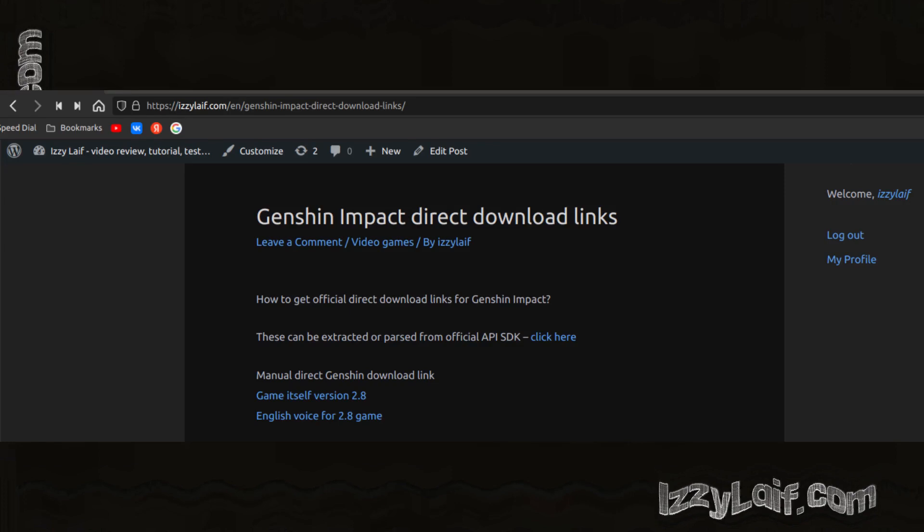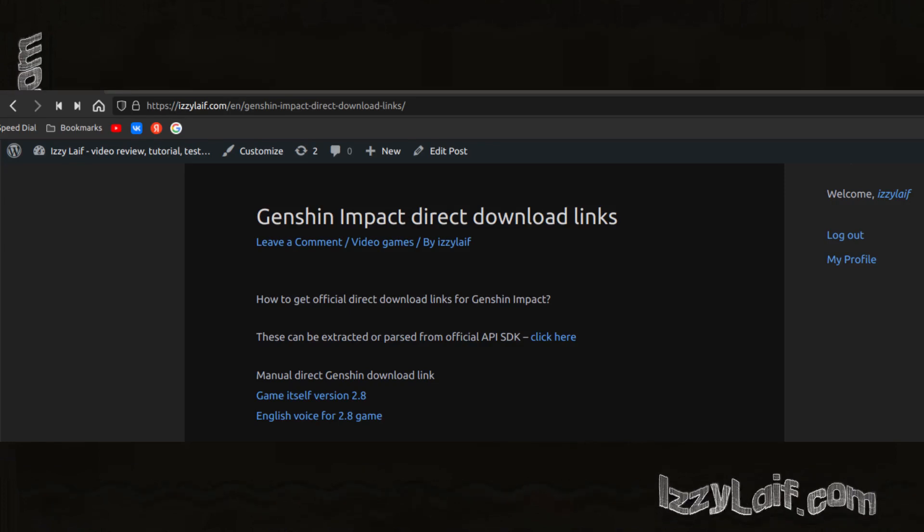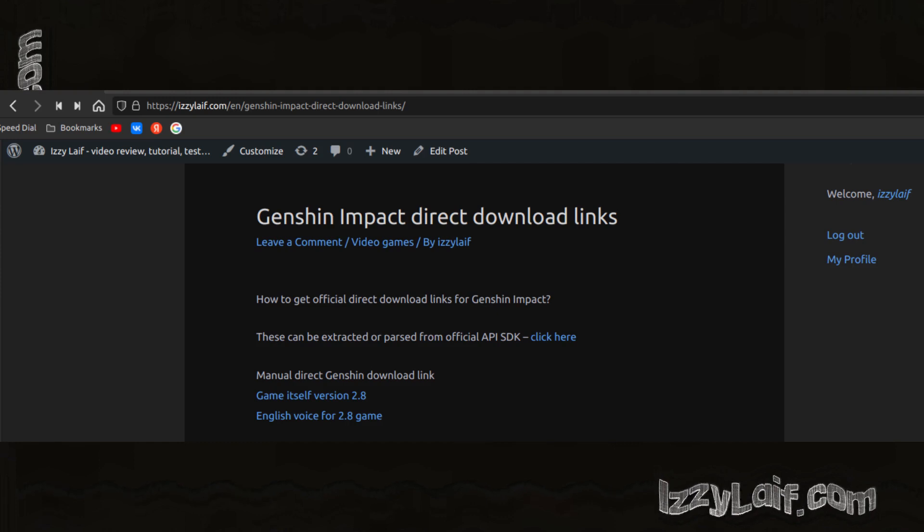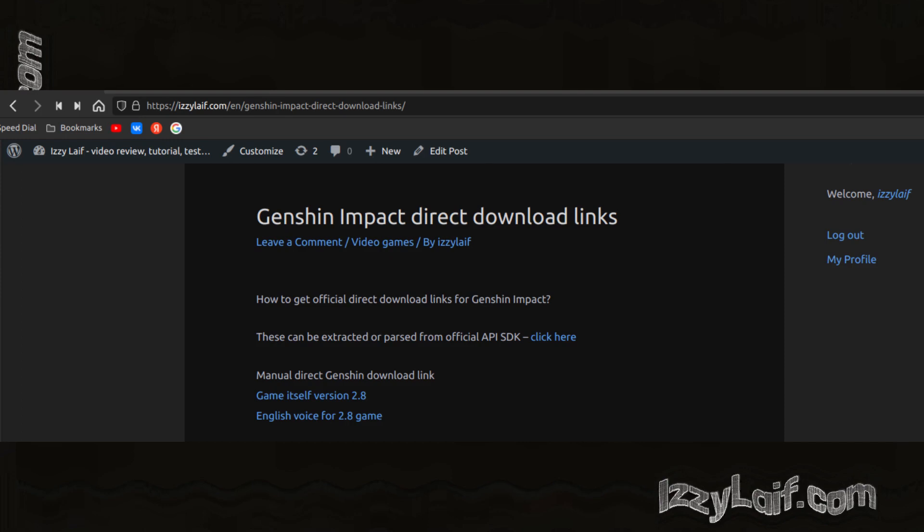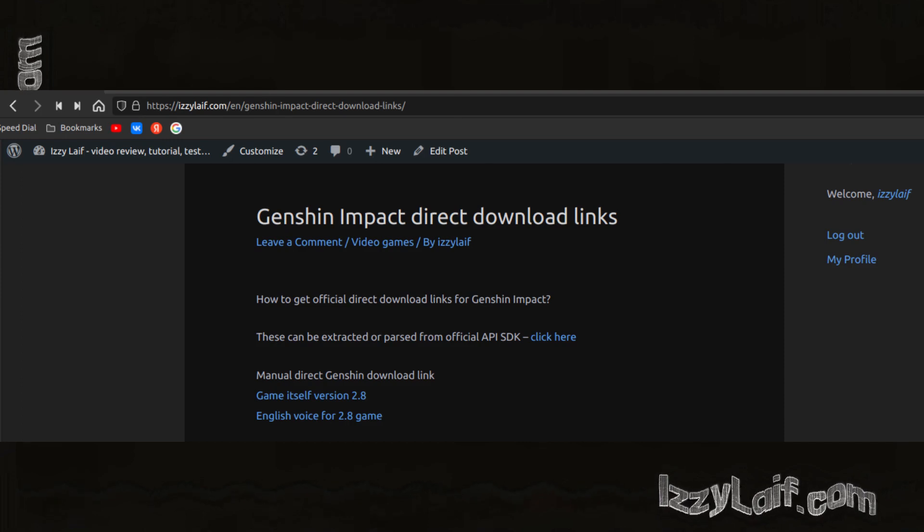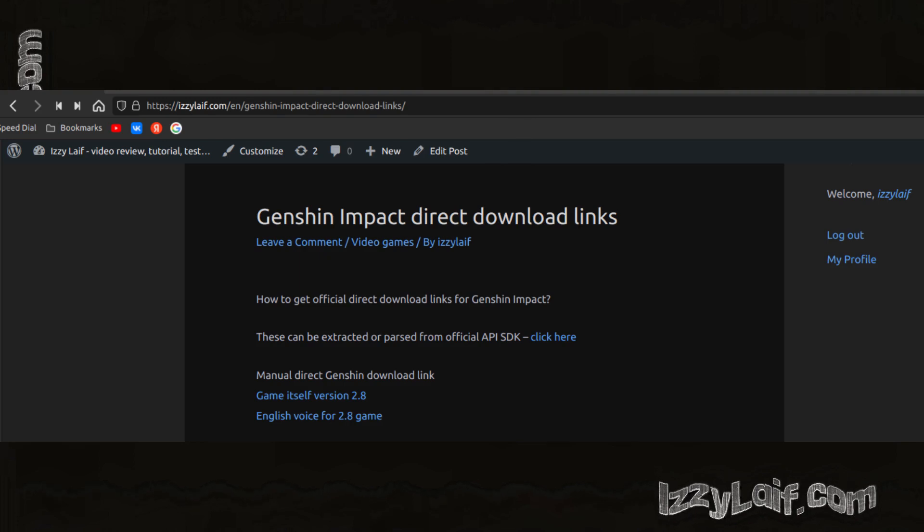That's why many Genshin players want to have direct links to the files. There are many downloaders out there that are capable of pausing downloads, redownloading incomplete files, and so on. If you use one of them instead of the official launcher, you have a much better chance of downloading the entire game.